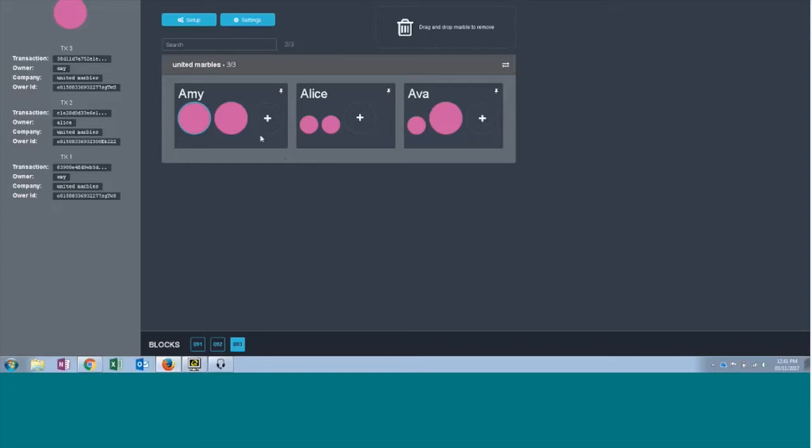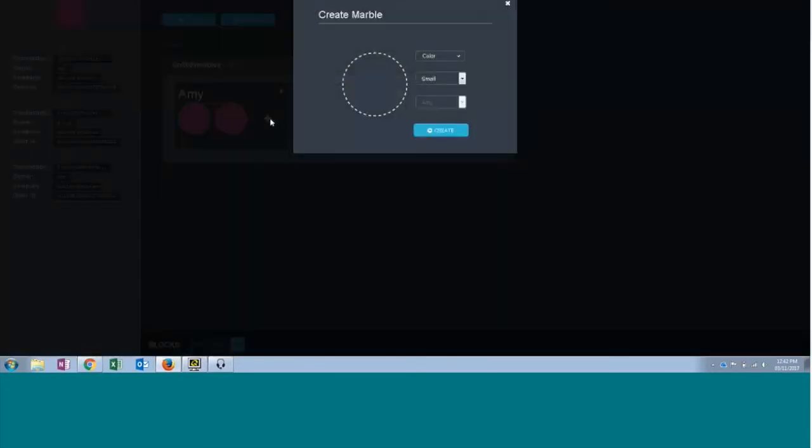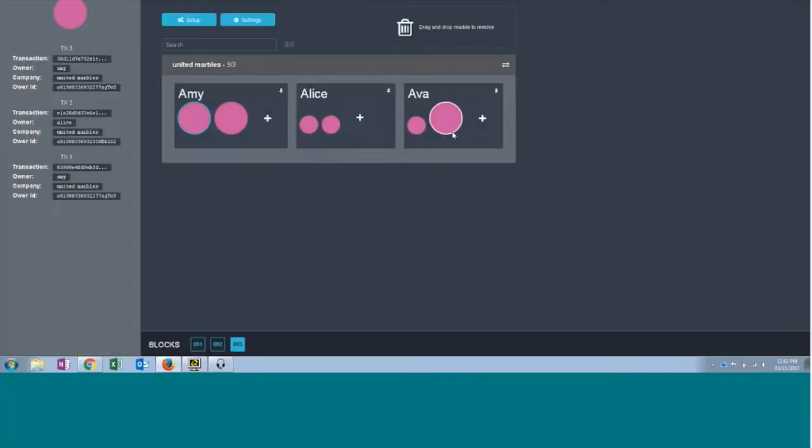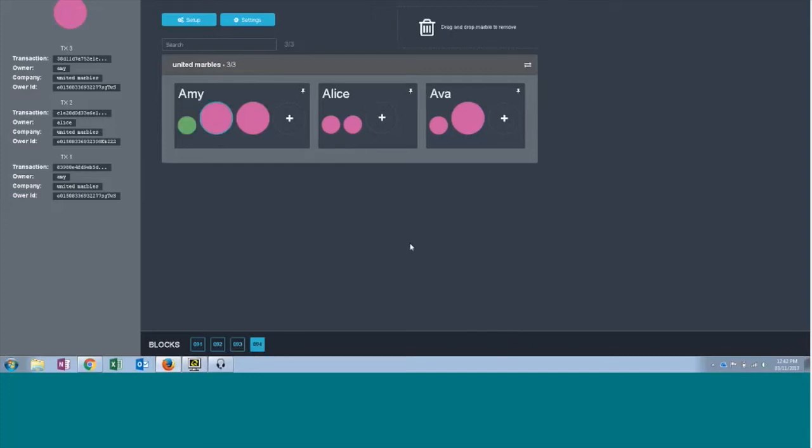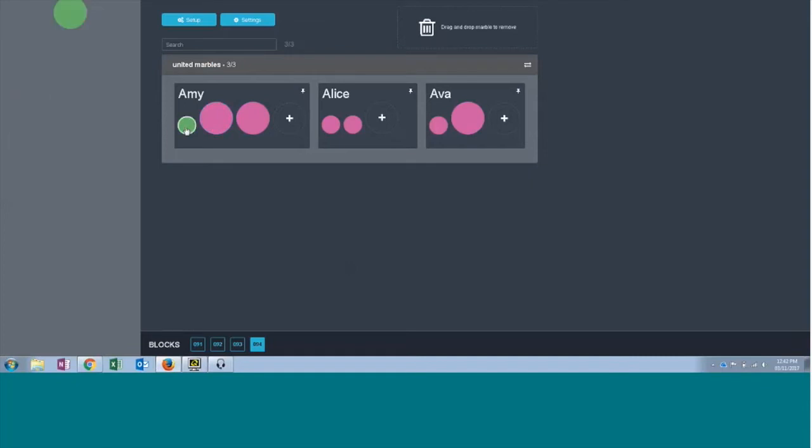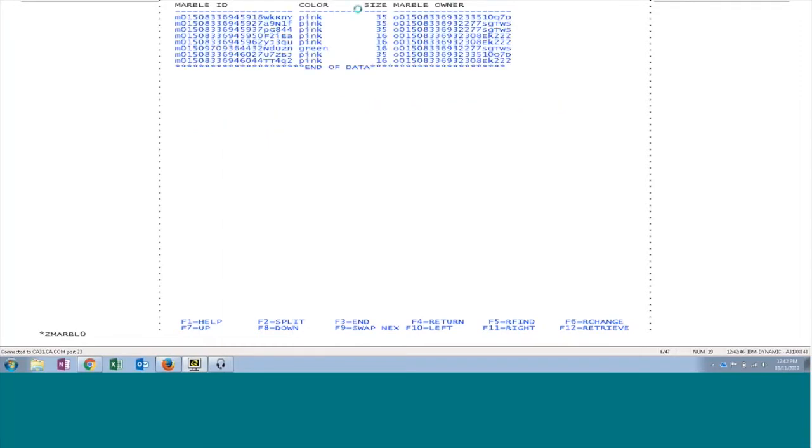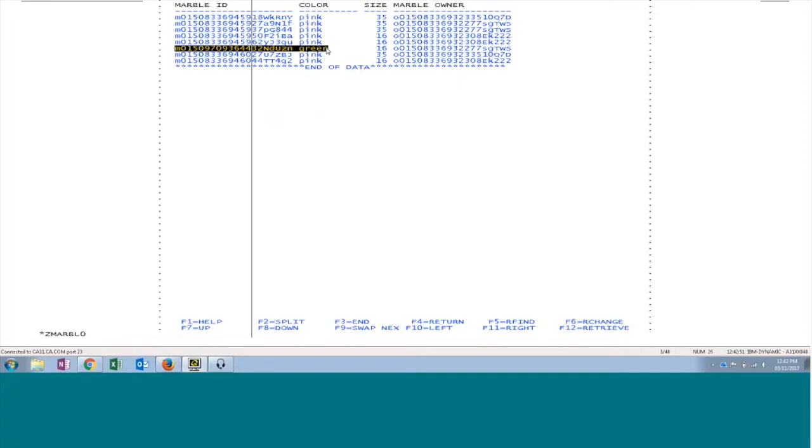Here in this application we can add new marble, update the existing marble and also delete the marbles as well. So I will try to create a new marble under the ownership of Amy. I'm choosing the color green and I'm selecting the size as small and I'm creating a new marble. Now a new block will be created which will appear here. Because it is running on the zLinux test environment you'll see it a little bit slow. Here it is, the new marble created. If you see the database you are able to see the new marble present in this database as well. So there are eight marbles in the database right now.